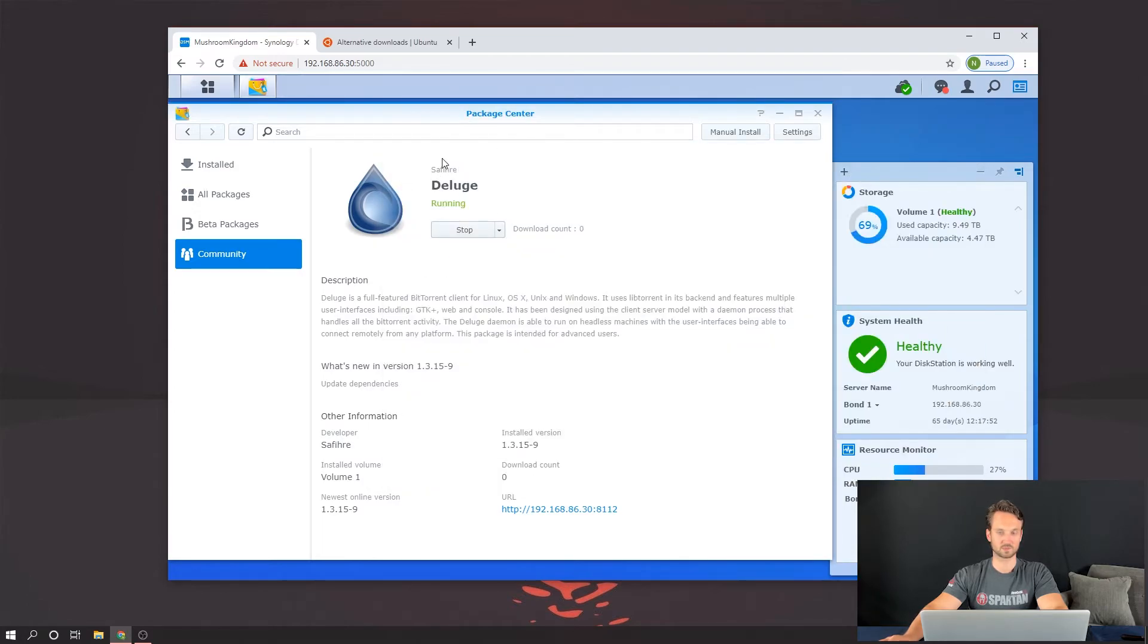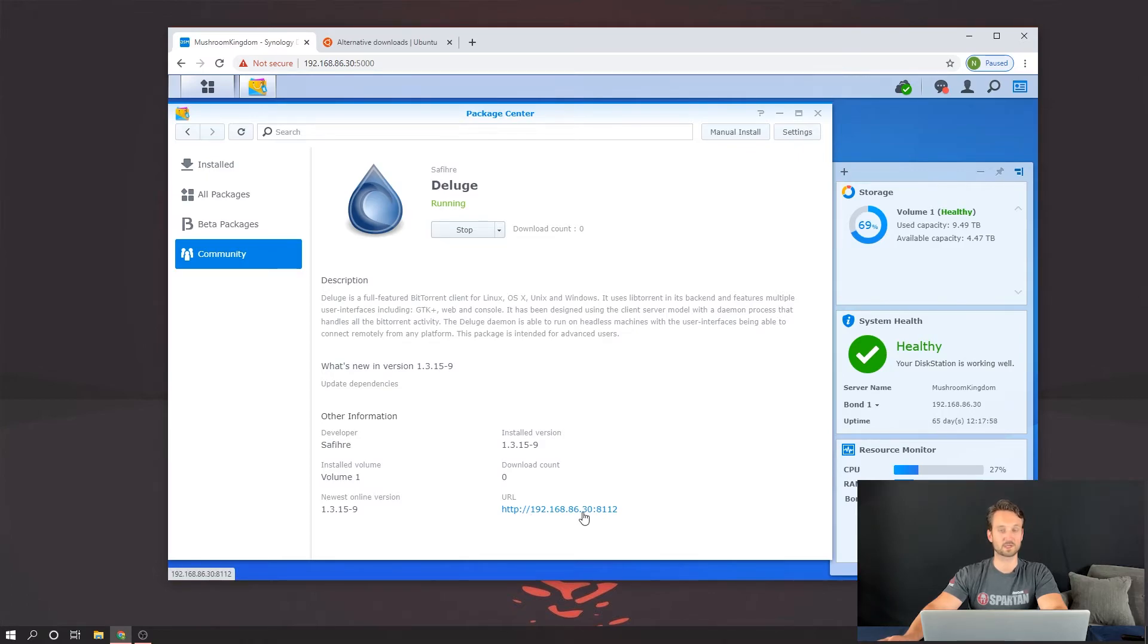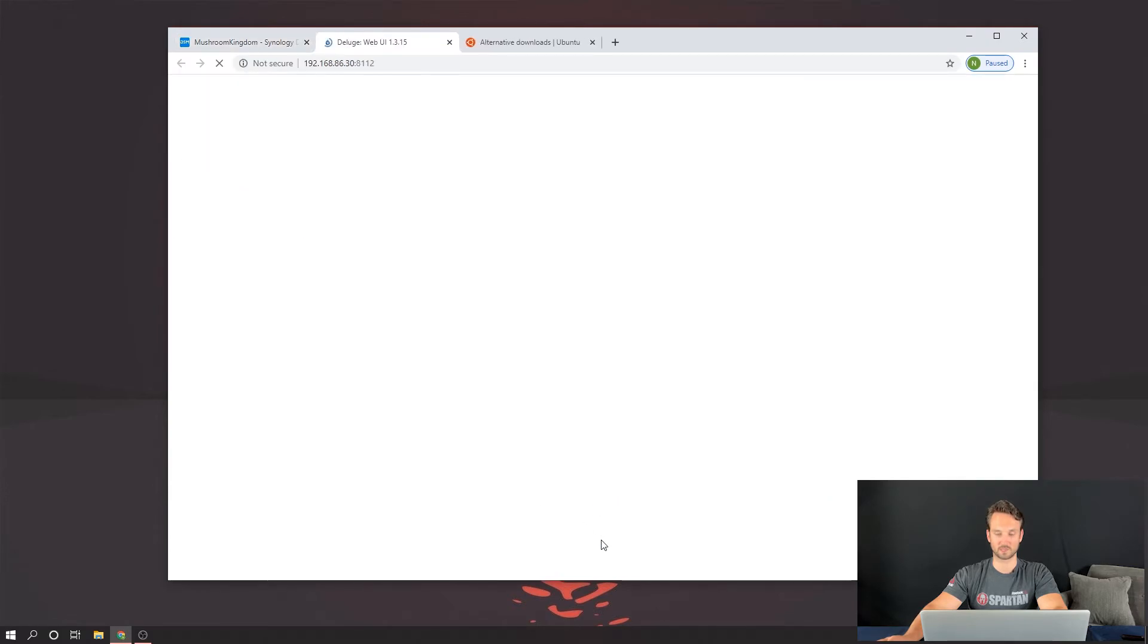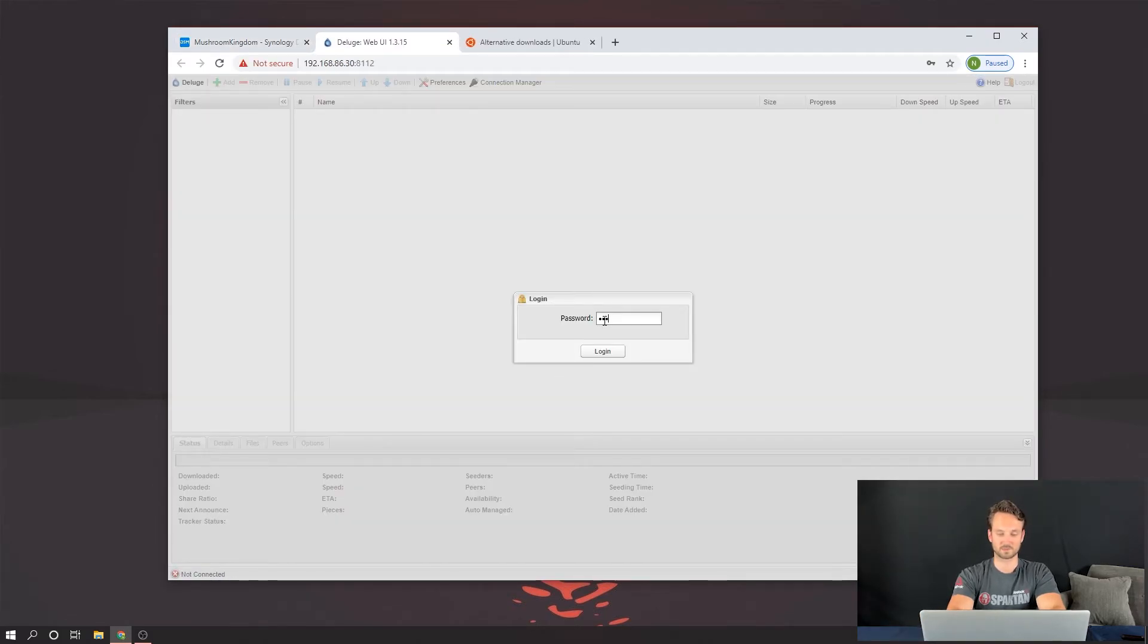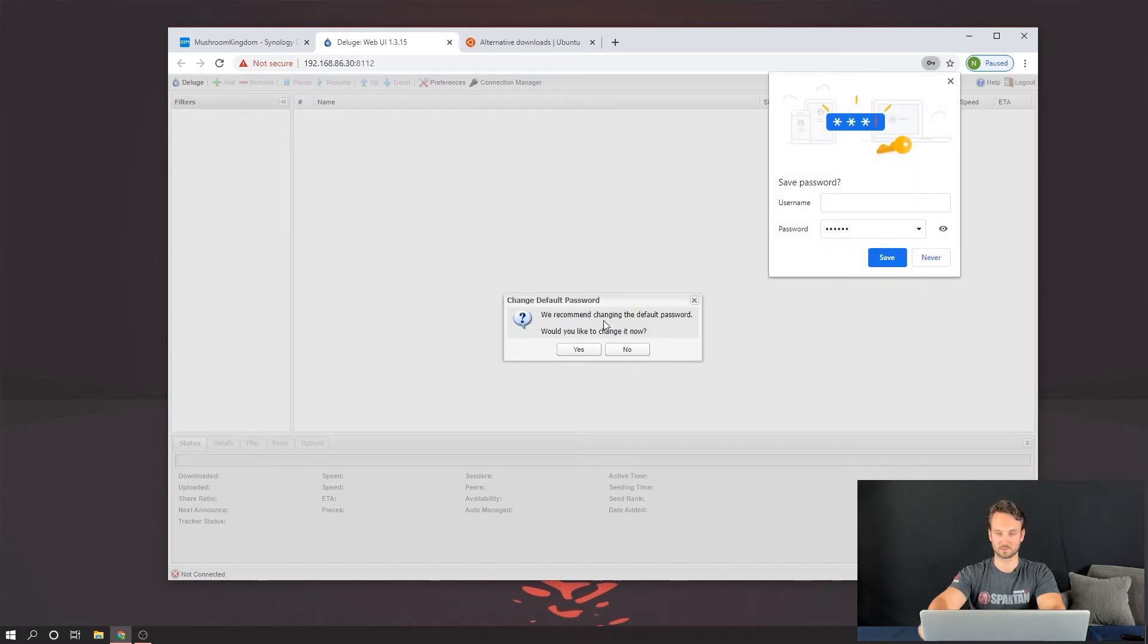Close that. And now we've got Deluge running. So now you'll notice at the bottom, the URL pops up. It shows you your IP address of the NAS and then the port, 8112. We're going to go ahead and click on that. The password, like I mentioned before, Deluge.